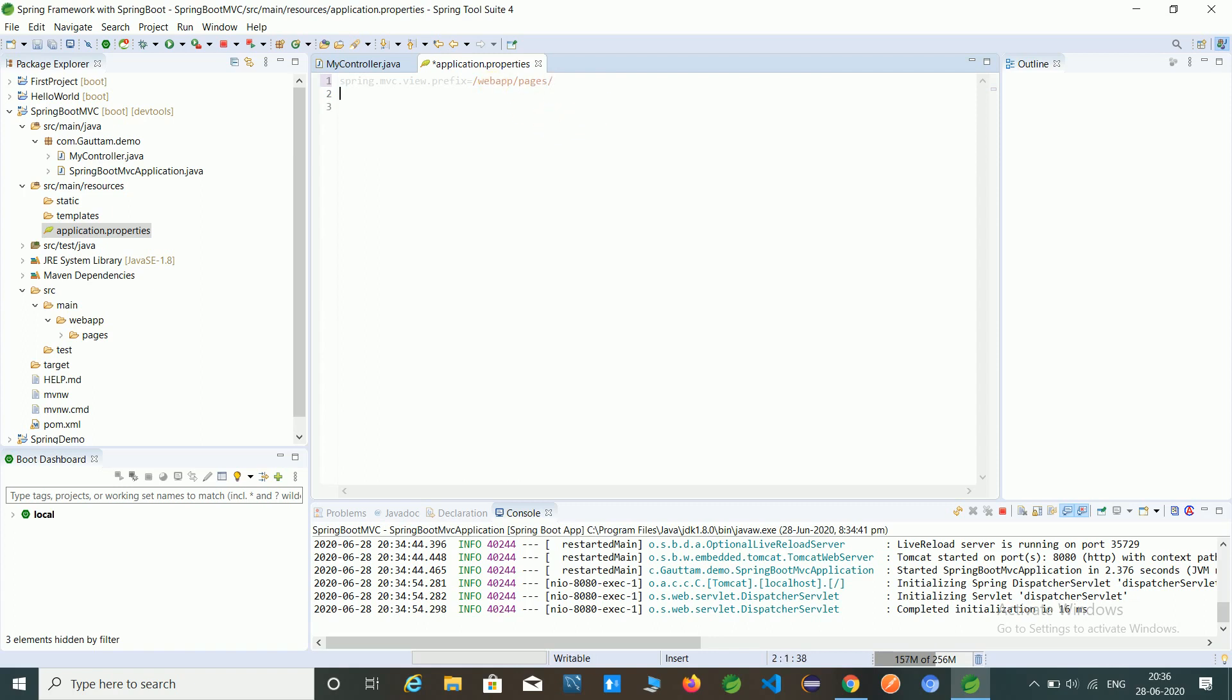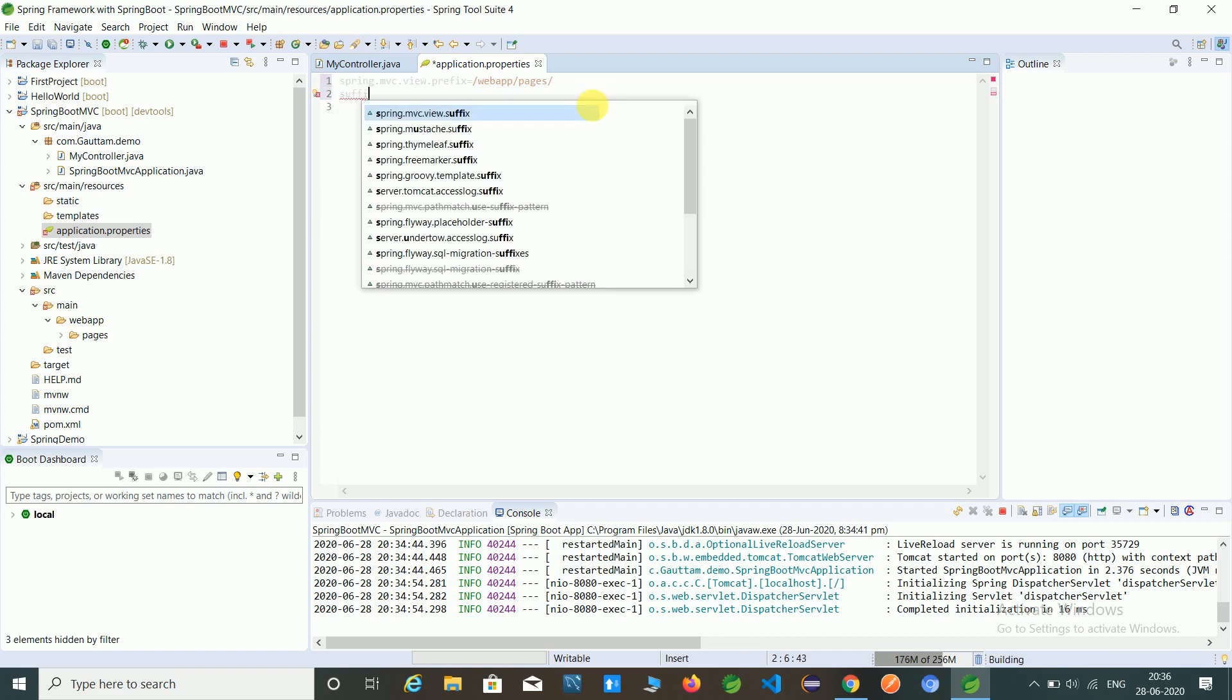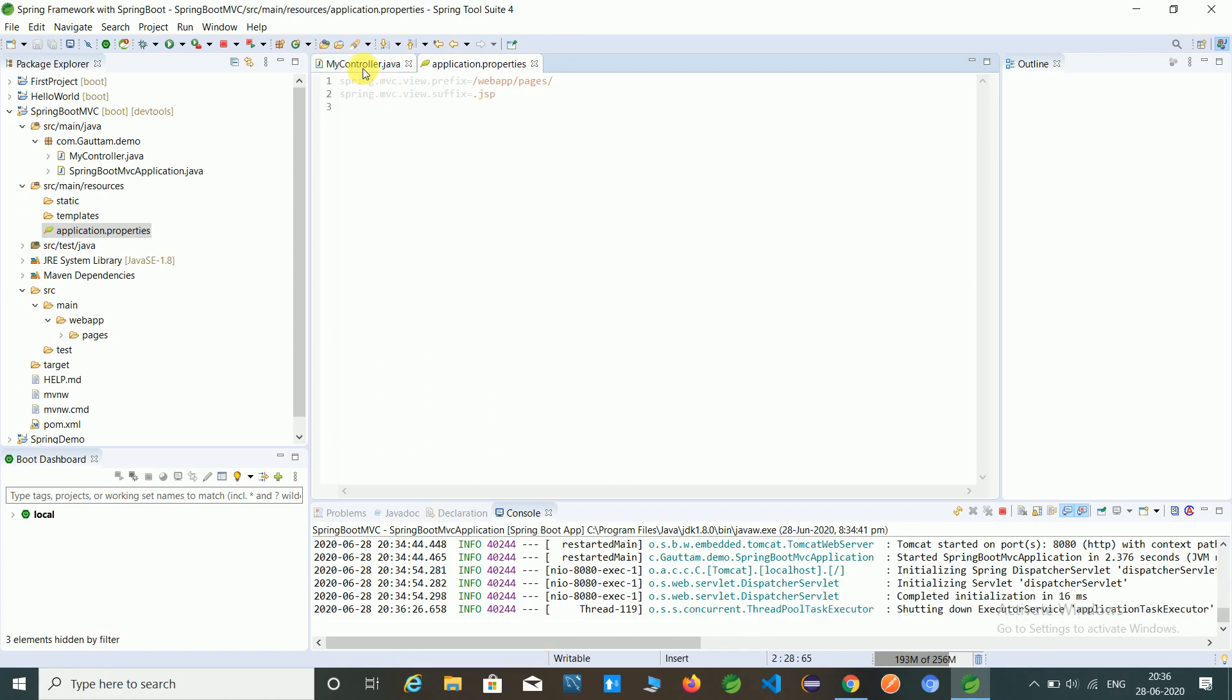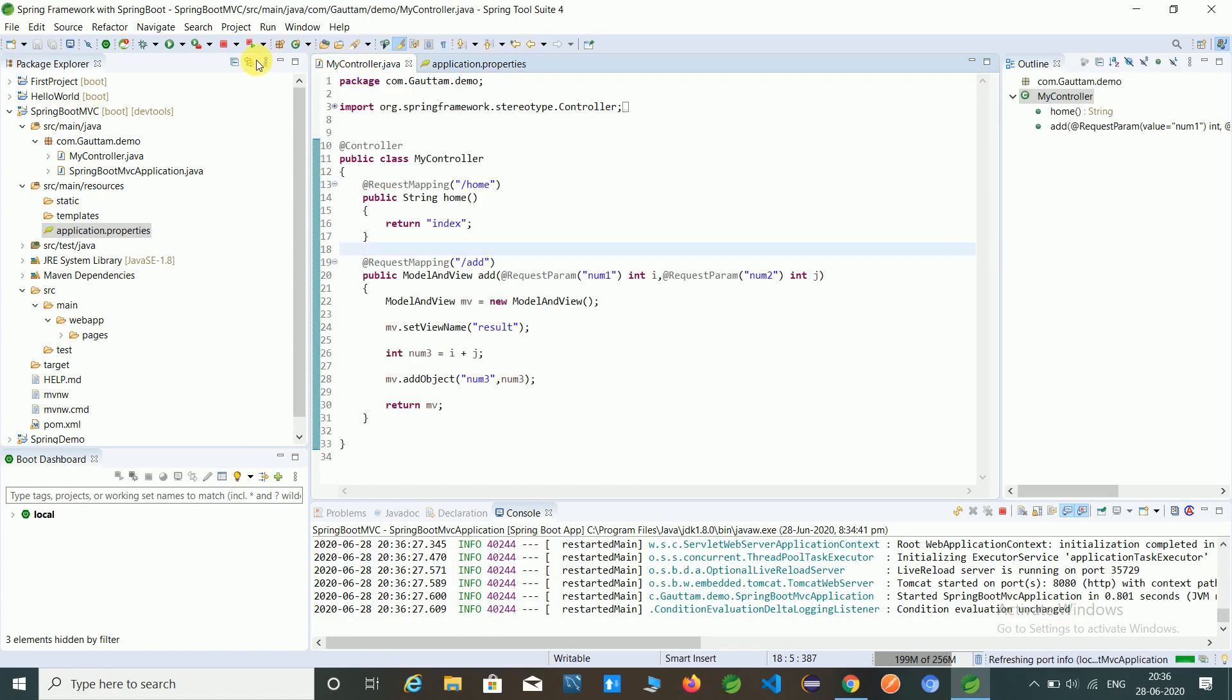And set the suffix, that is the extension. What is the extension? Dot jsp file. So we have to configure this application.properties file one time so we can access these pages. So let's relaunch our application.